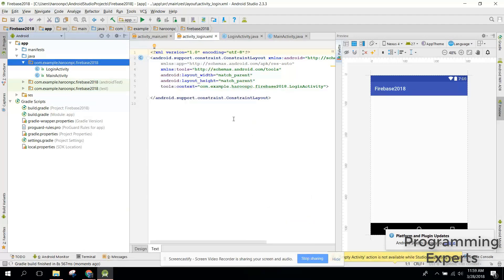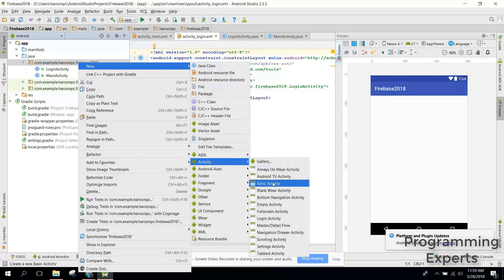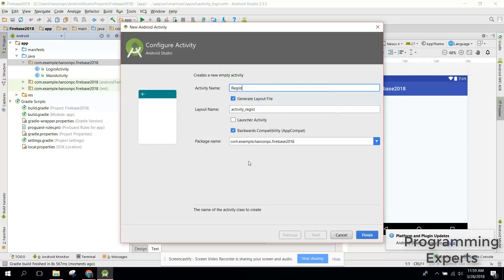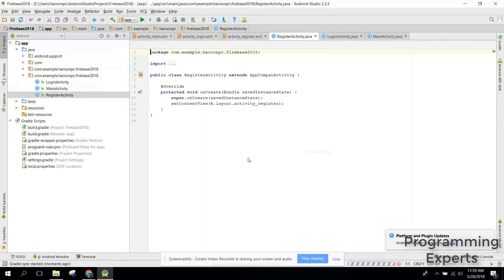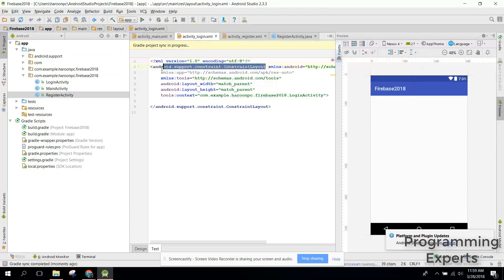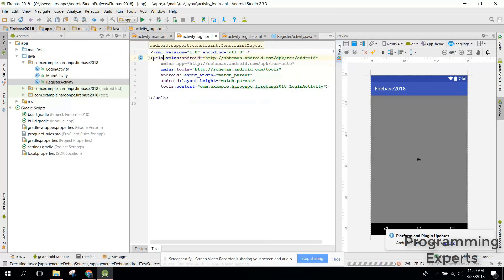Let's change the LoginActivity layout to RelativeLayout, and also change the RegisterActivity layout to RelativeLayout. Then go to our MainActivity and create two methods for opening each activity.